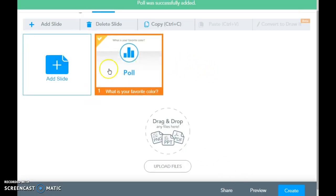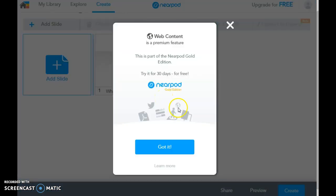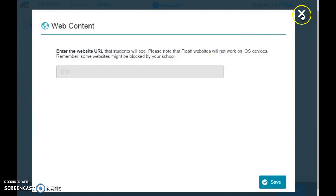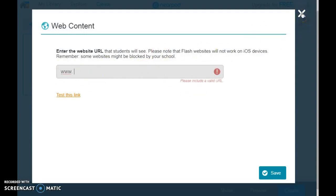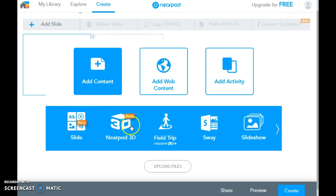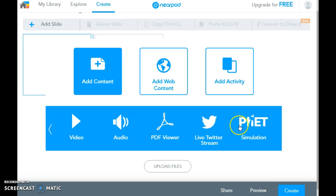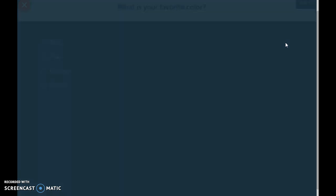Then you just add a different slide — each one of these will be a slide. You can add web content, but that's one of those premium features, so you can only use certain types of slides for the free version. You could also add a virtual field trip, Sway, a slideshow, a live Twitter stream, PDF viewer, audio, or video right from here. Then before you're done, just hit Preview and it'll generate a preview before you actually publish it to your students. So there's our first slide: 'What is your favorite color?' — and it'll show you exactly what it'll look like.